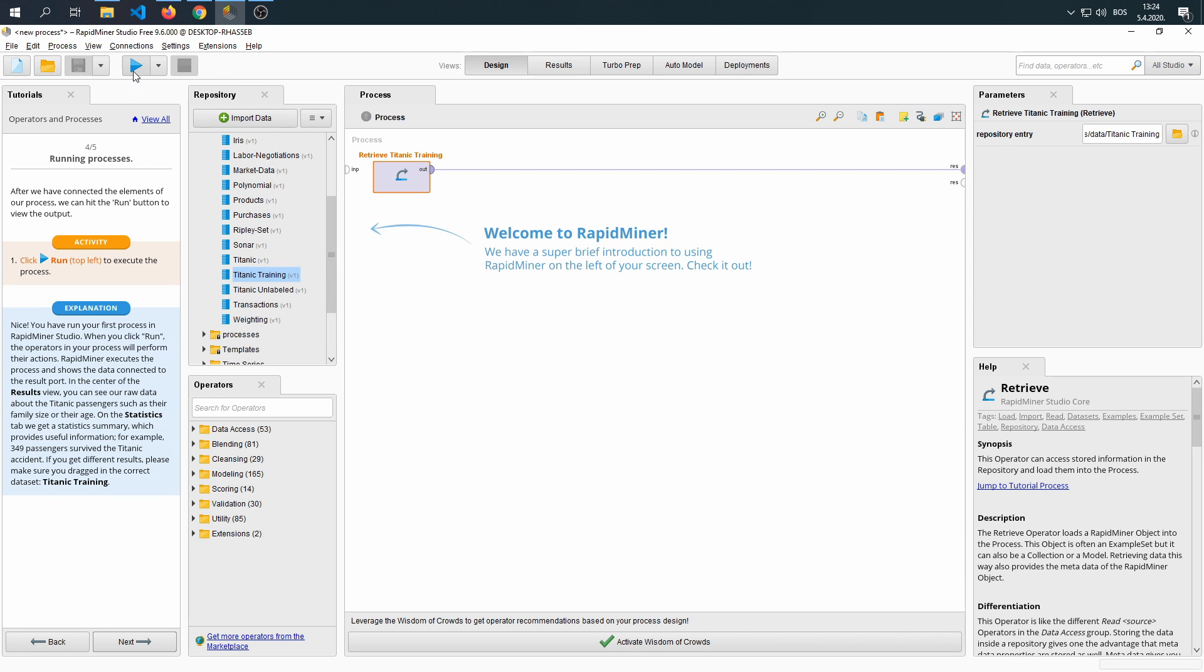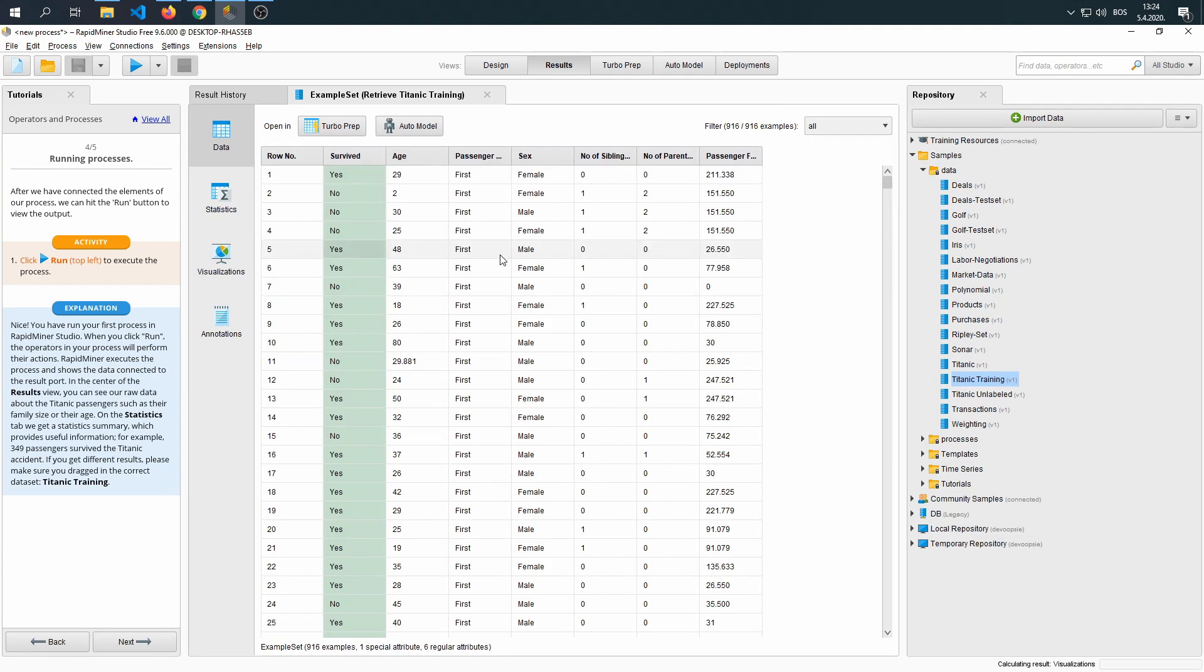Click the run on top, and go. Now, this is the results section that I was mentioning, and as you can see, we have data, statistics, visualization, annotations.